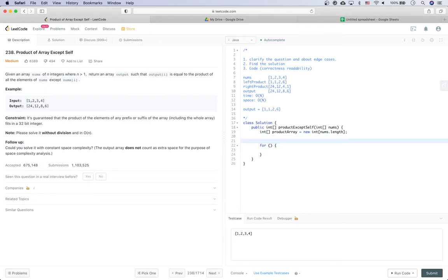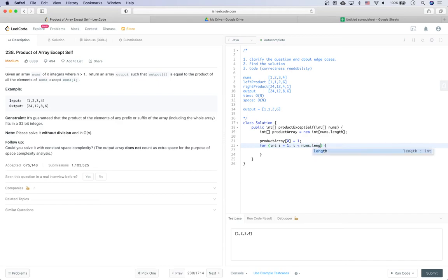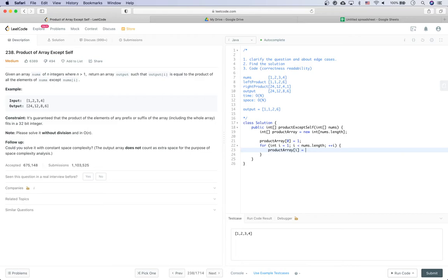We start with a for loop. First, initialize product[0] = 1 as a placeholder. Then for i from 1 to nums.length, set product[i] = nums[i-1] * product[i-1]. This finishes computing the left product array, storing the values in product array.